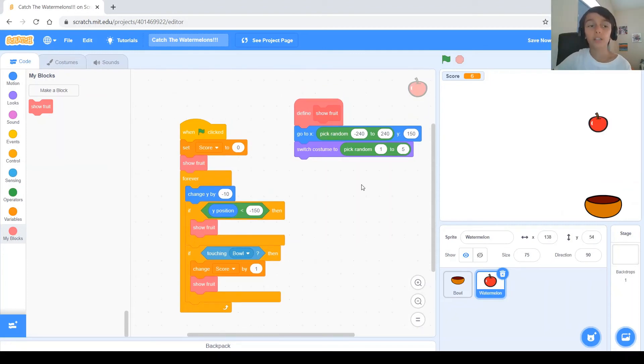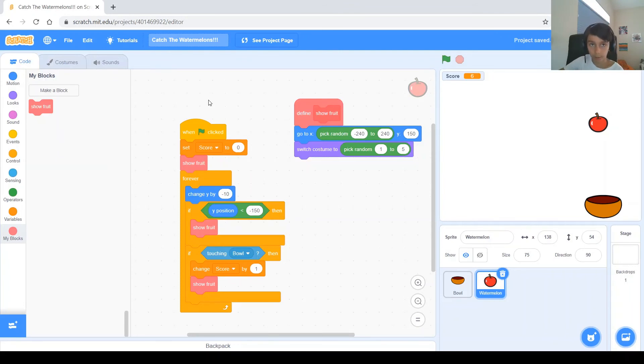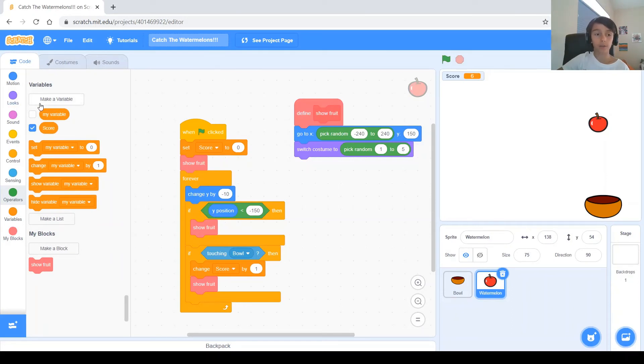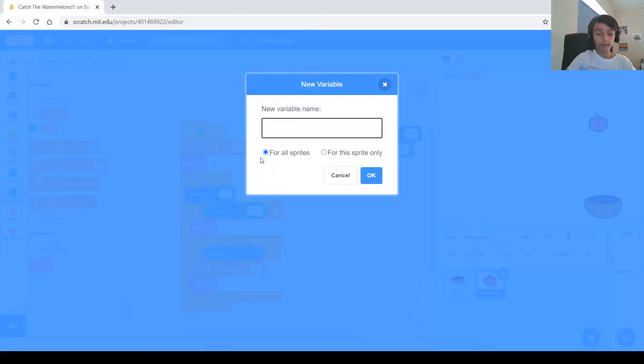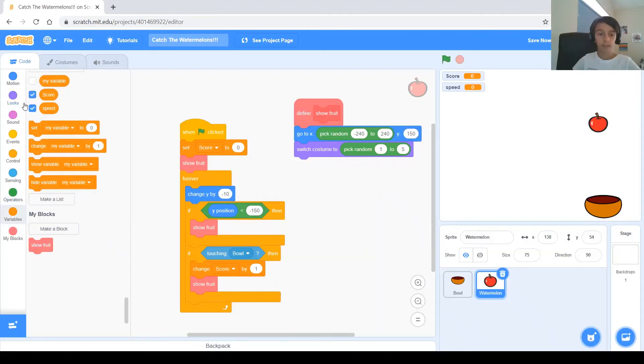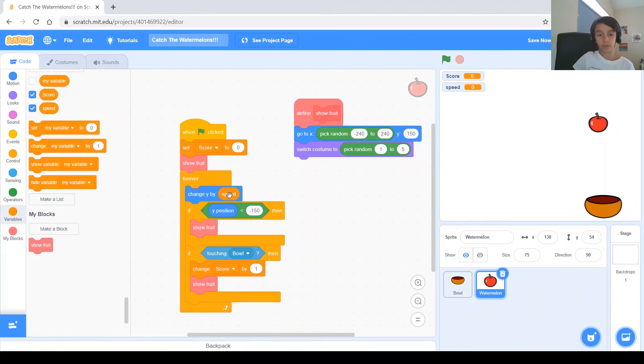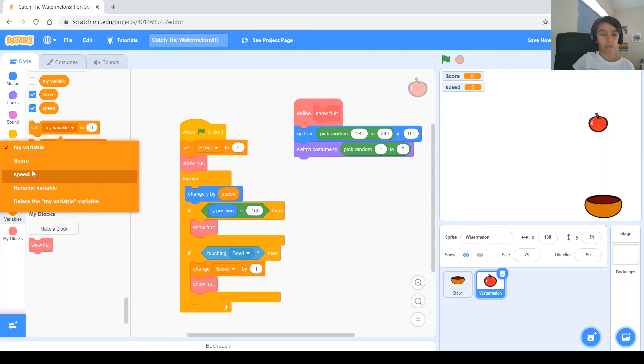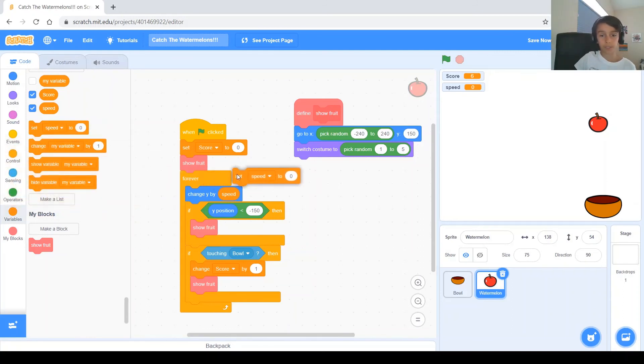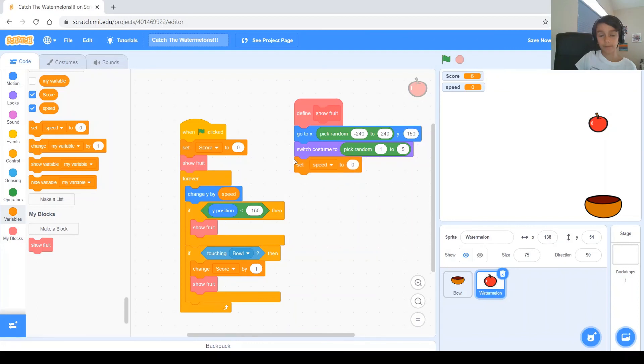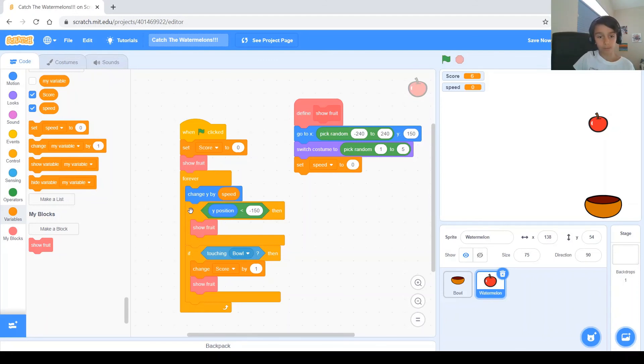Now, for the final step, we want to make the fruits fall with different speeds. So, how we do that is we make a new variable by clicking the Make a Variable button. And let's name it Speed, okay? Then you press the OK button, and you have to place Speed right here, so it falls with the Speed. Now, we've got to set the Speed to something. So, you get this, and then you change it to Speed. You bring it over here, and you have to put it here, right? Because you want it to set the Speed whenever the Show Fruit block comes in.